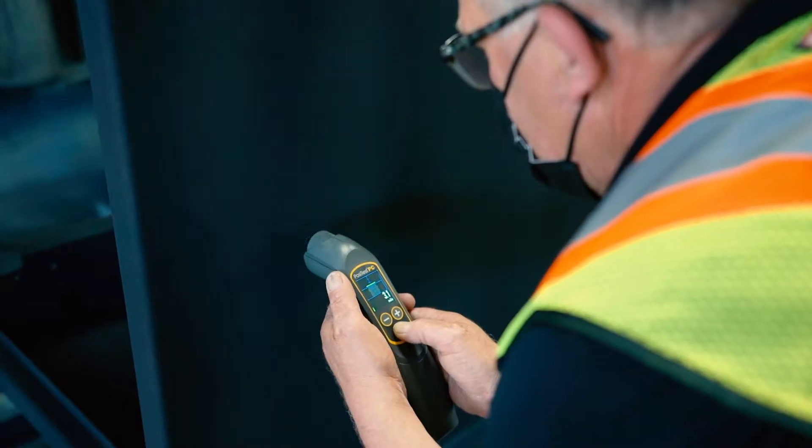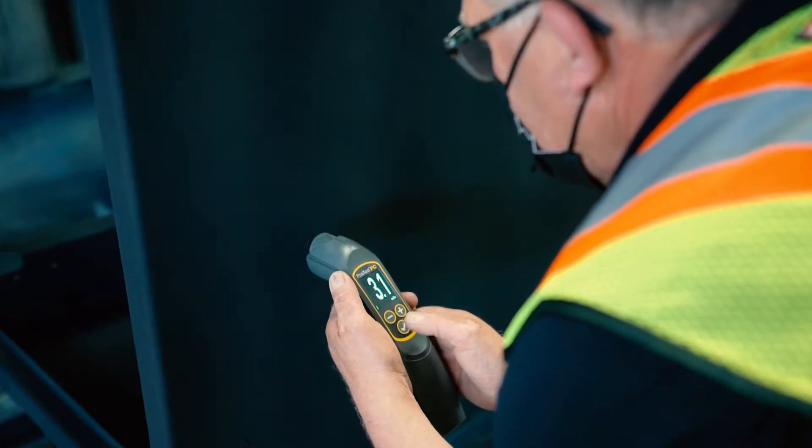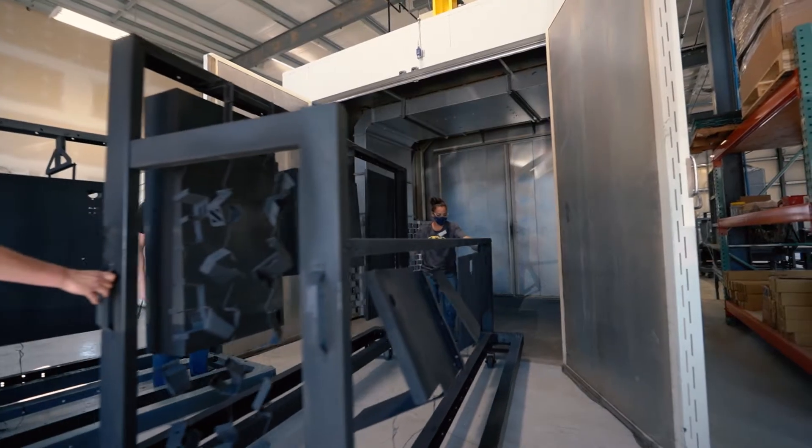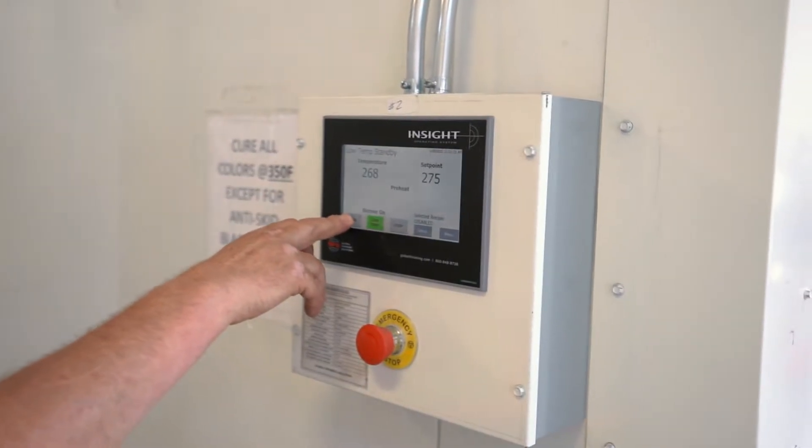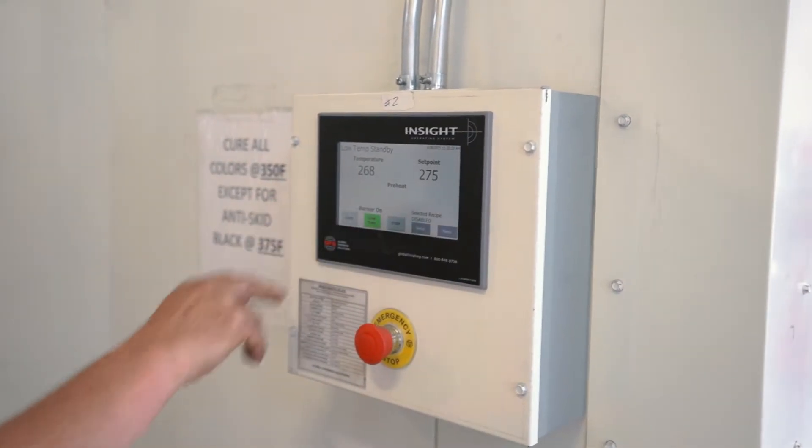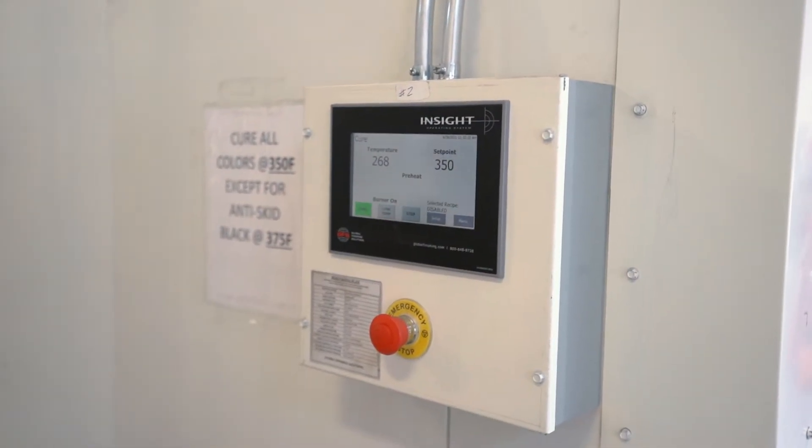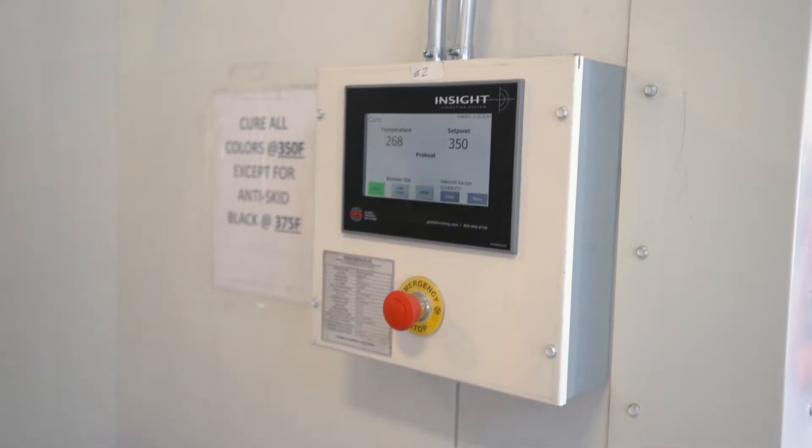Once inspected, the parts move to the curing oven that uses balanced curing times specific to each part and has the capability to run different temperature profiles.